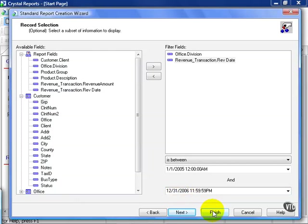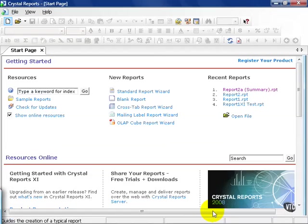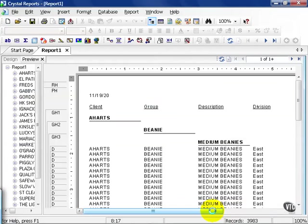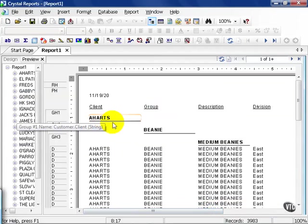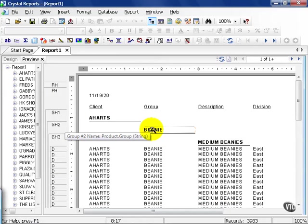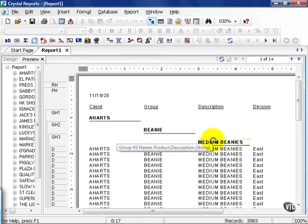From here, I'm going to go ahead and finish. And voila, I have a basic report set up by Crystal's Report Wizard. I have my client, my product group, and my product description field.